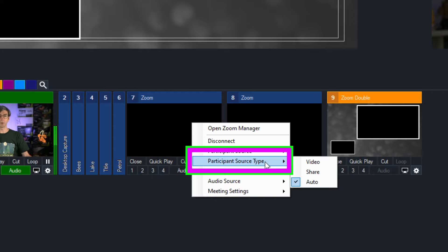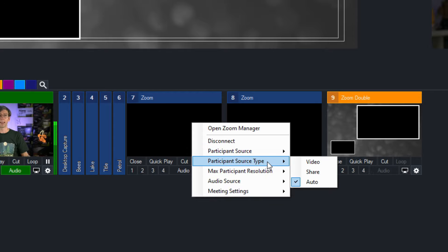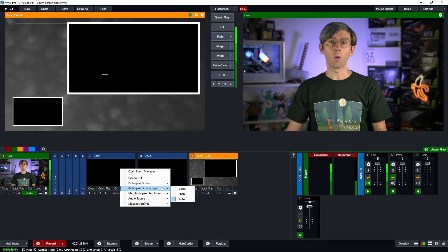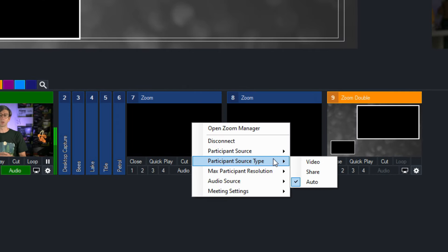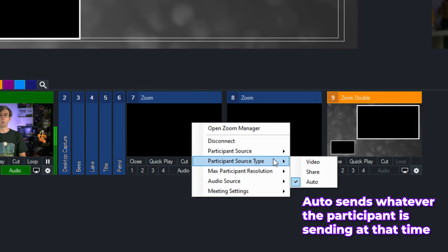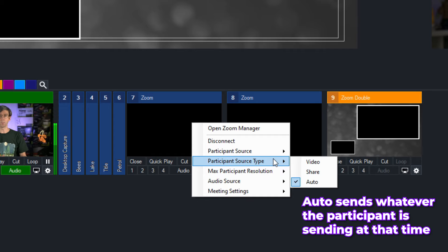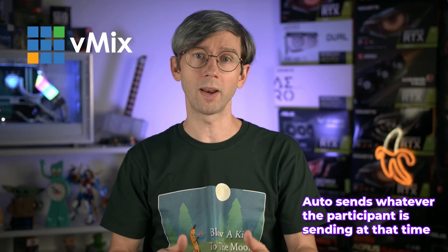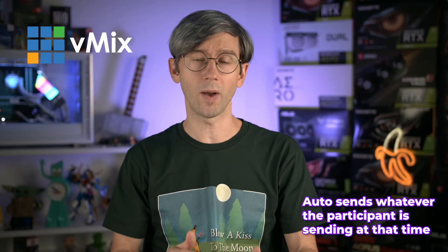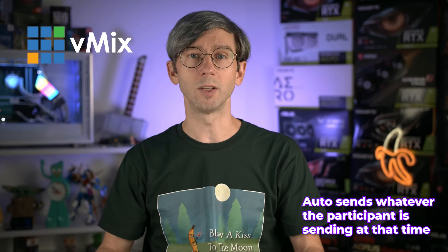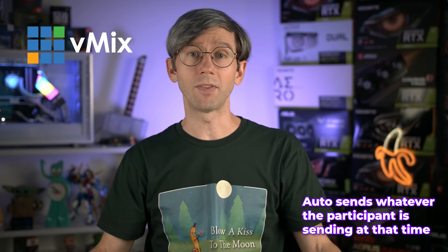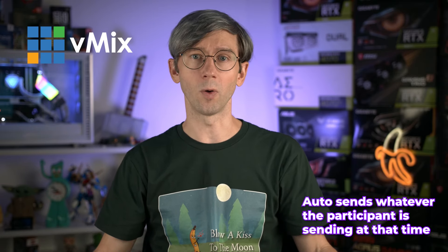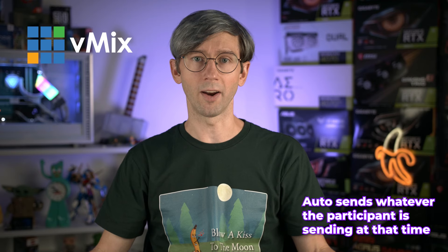Underneath that I've got participant source type and the options are video, share, and auto. This determines what source will appear in this input. By default auto is the selected option. Auto means that the source is whatever the Zoom participant is sending you at that time. If they have their camera video set up you'll see that in this input. If they switch to a share option then you'll see their screen share. Depending on what they're sending at that time is what you'll see in this input, and if they start sharing a little blue banner will appear to let you know they are sharing.